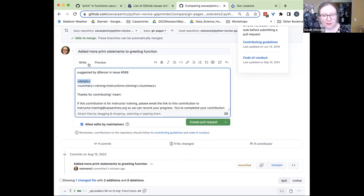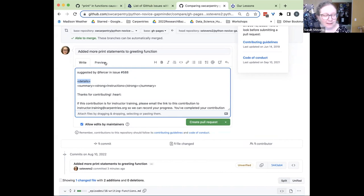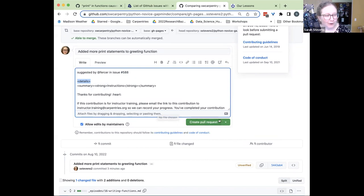That's a really good addition — it's always good to check, especially if you're new to using Markdown as a text language. Before I click 'Create pull request,' let's look a little bit more at what we have here. I like to leave 'Allow edits by maintainers' checked, because that way if maintainers want to edit my pull request, it's a little easier for them to do so.